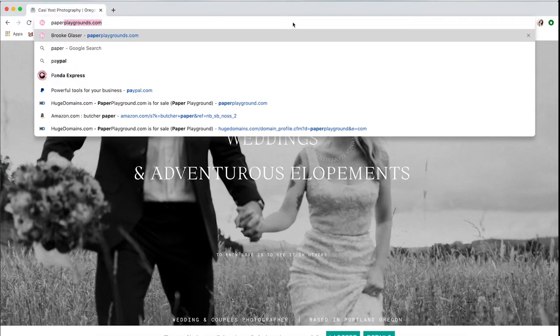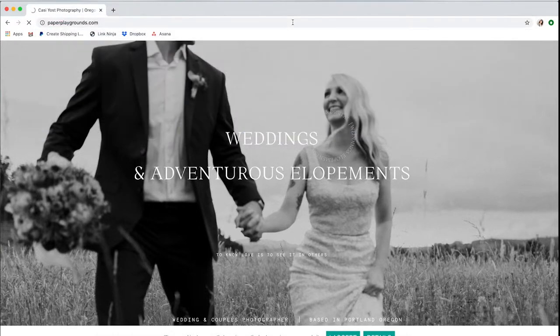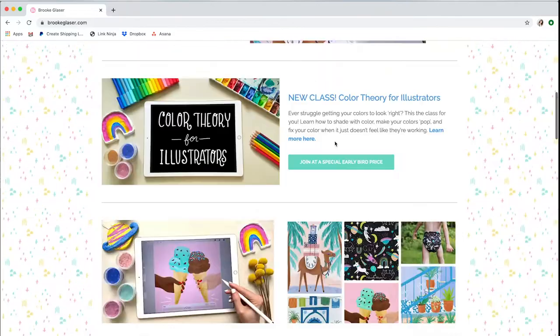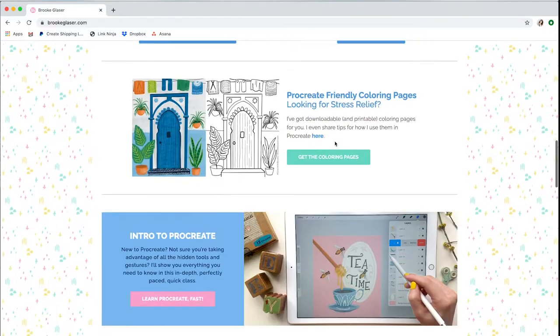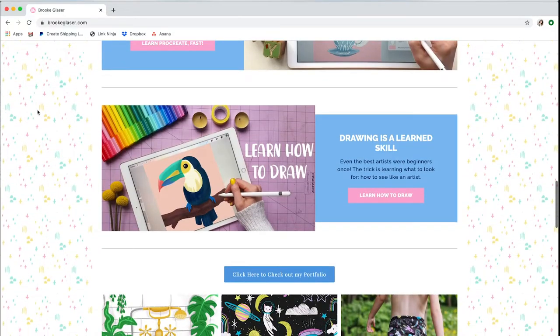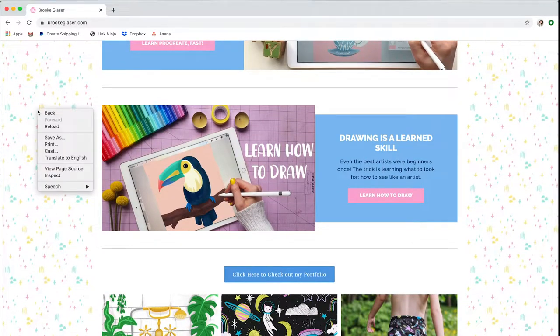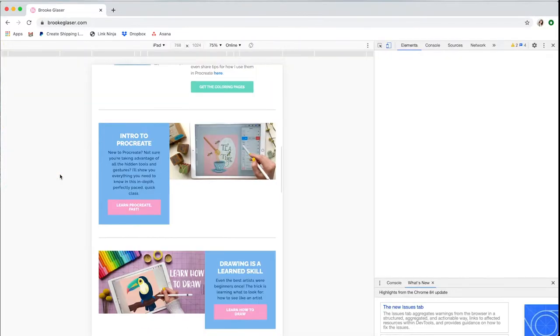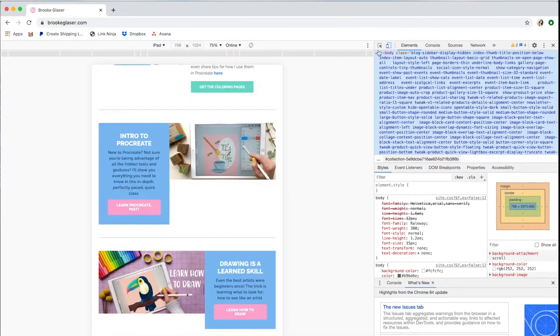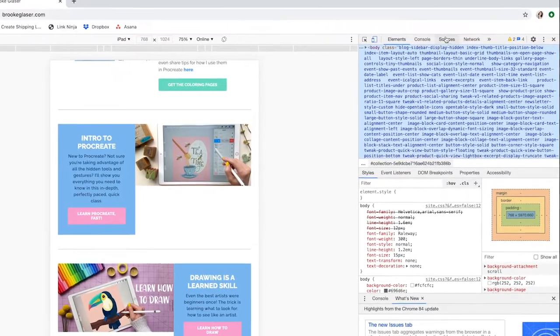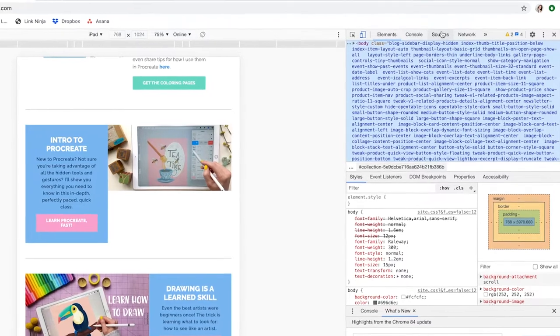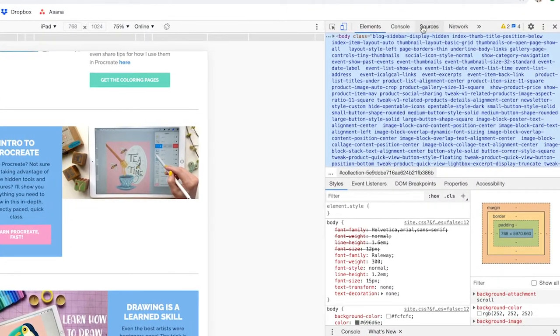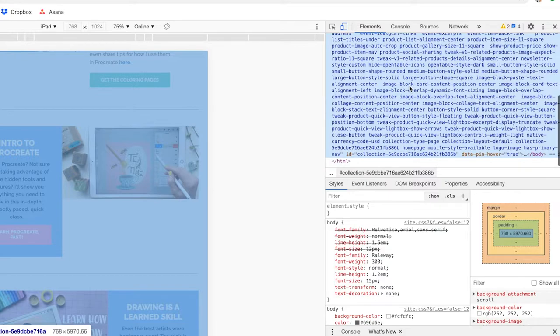For instance, Paper Playgrounds is Brooke Glacier's site. It's friendly, it's nice, it's well laid out, and I'm going to right-click on an empty space here, say inspect. Same thing, I'm going to go over to sources.